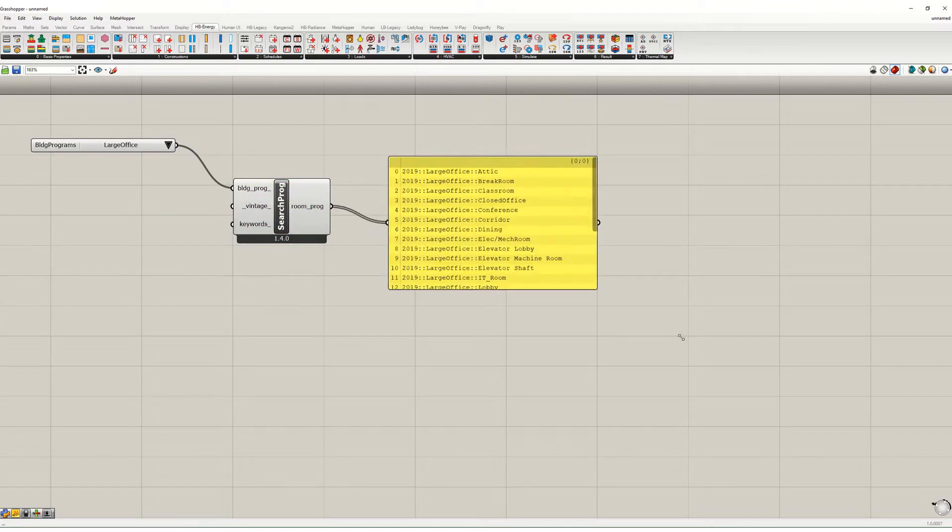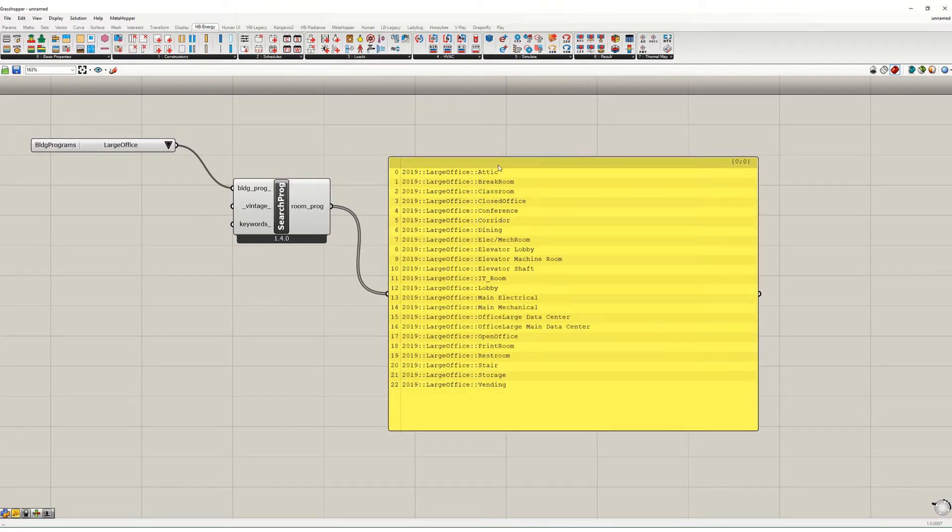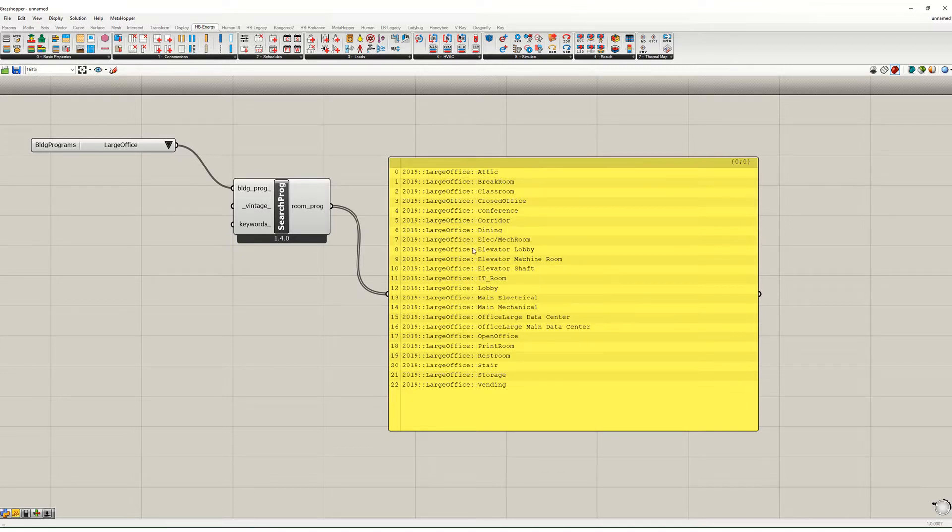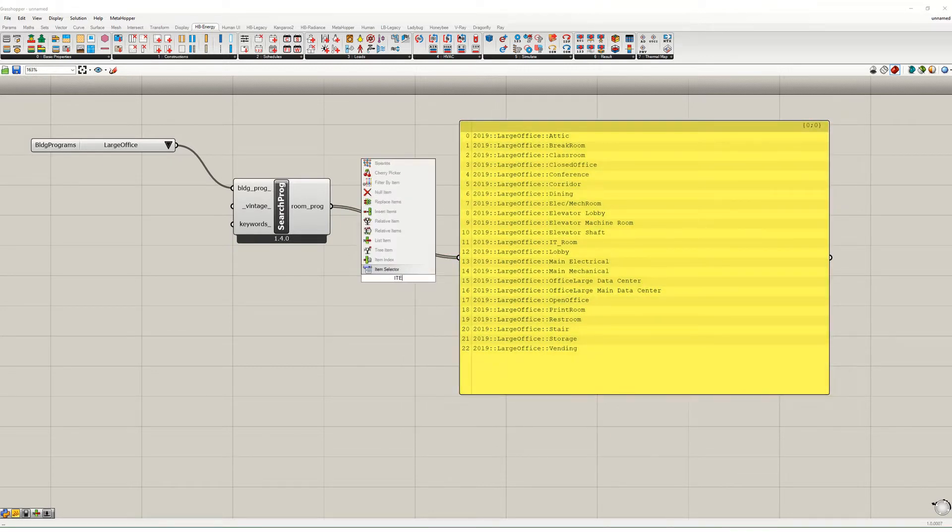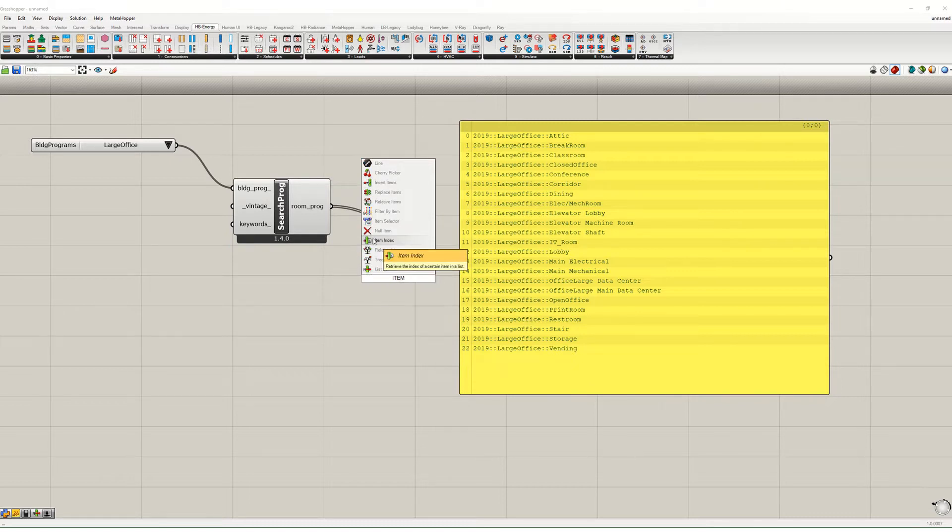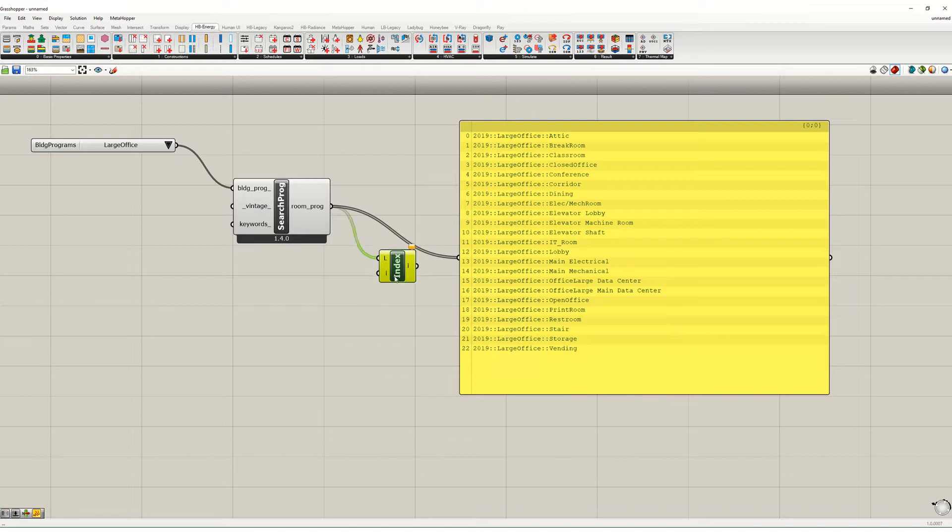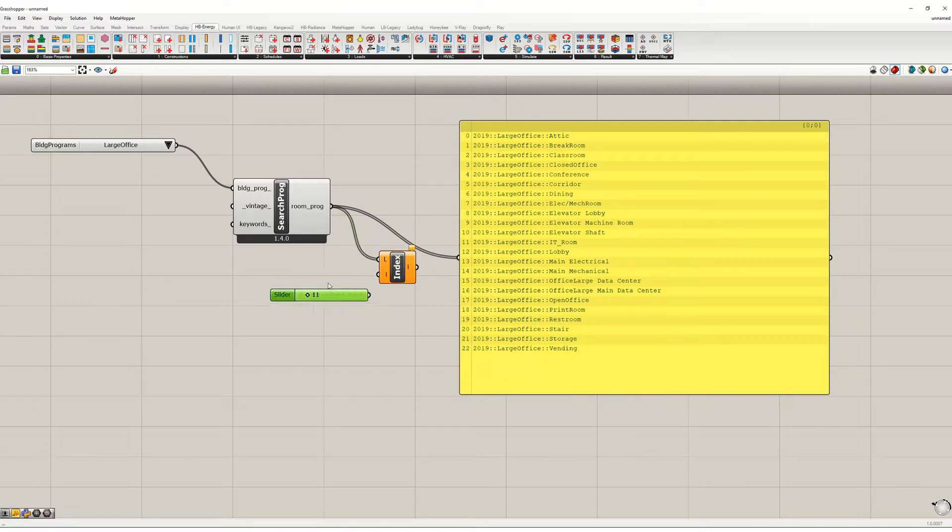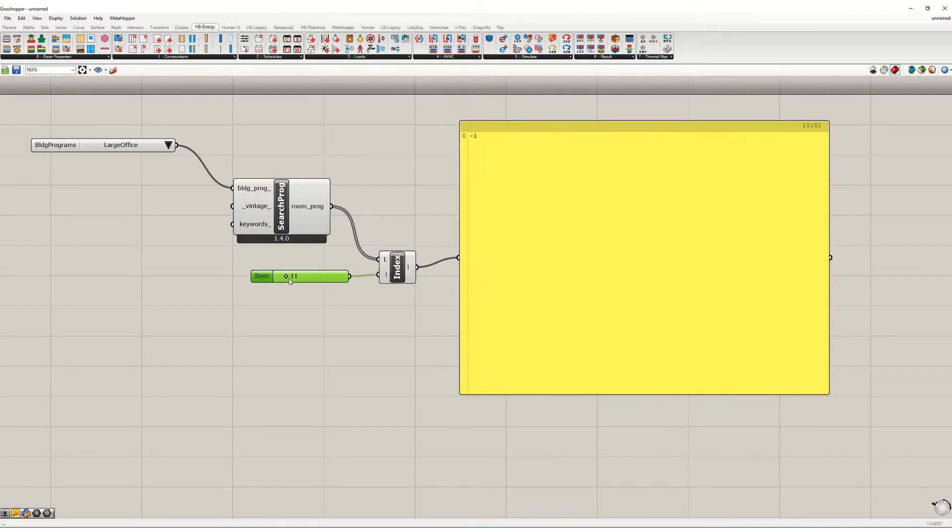The large office is one, and then if we look at what this feeds out, there's actually a few different options from within this. We can have an attic space in the office, a break room, classroom, closed office, etc. One way to start to filter these is to use an item index. This is a native Grasshopper component. We can feed this into here and then use a slider over here and hook this up.